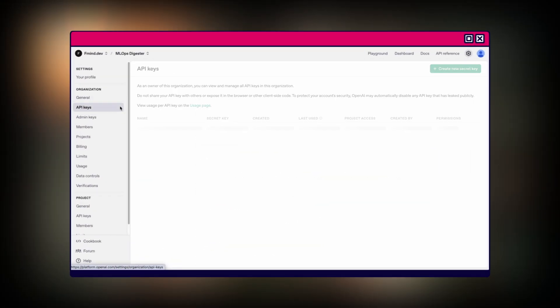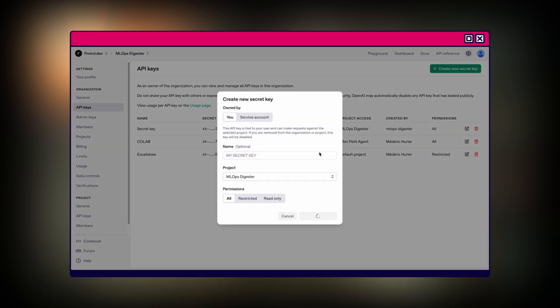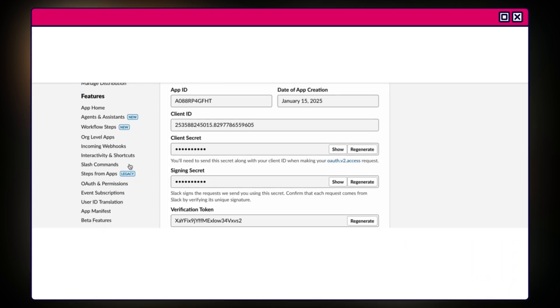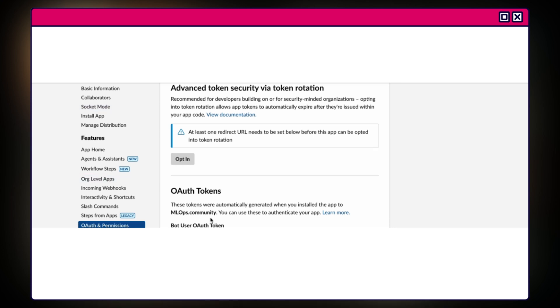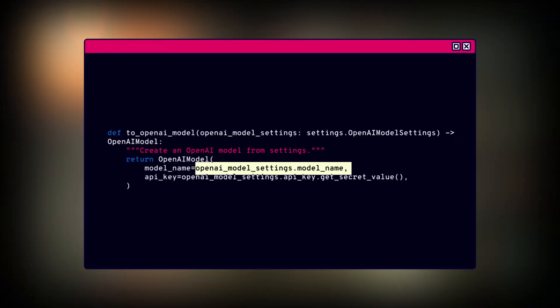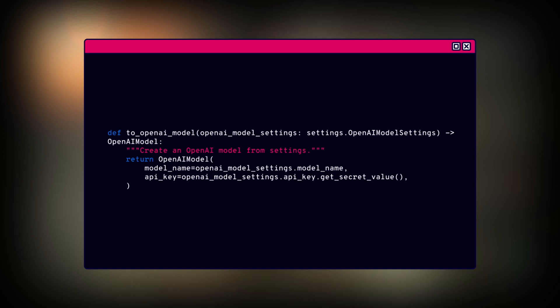Now that we have our project file, we need to set up our environment. This involves setting up the OpenAI API key and the Slackbot token. The OpenAI API key is used to access the OpenAI API, and the Slackbot token is used to access the Slack API — which is how we're going to be interacting with Slack. Now let's have a look at this first function we create: the to_openai_model function. It takes our OpenAI model settings and extracts the model name and the API key, then packages those up into our OpenAI model so our agent can call it later.